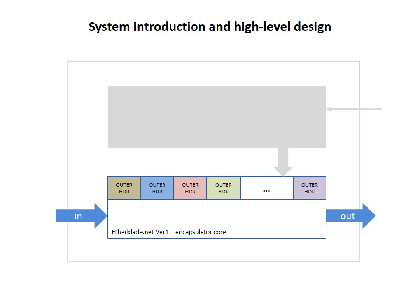Etherblade.net version 1 project is about development of an encapsulator hardware core. This core essentially is a module that receives VLAN-tagged Ethernet frames via its input interface, prepends or encapsulates it with an outer header, and after that sends the encapsulated datagram via its output interface.